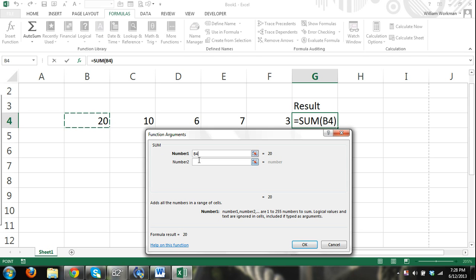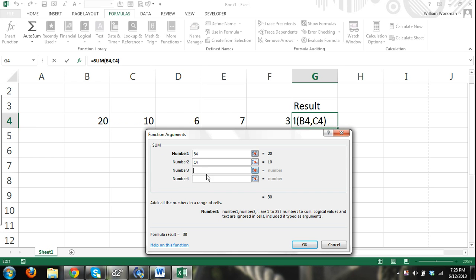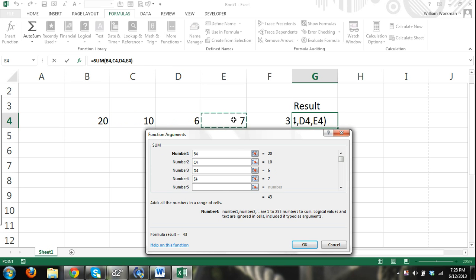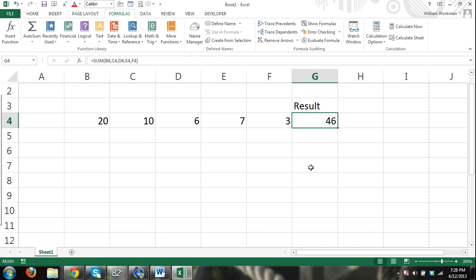We'll select the cell, then cell number two we can select this cell, cell number three. For number three we can select cell D4, and we're going to keep selecting cells for our arguments, and then we can press OK and it will find the sum.